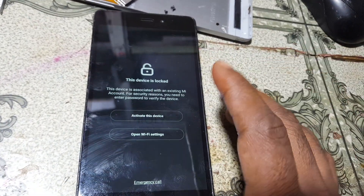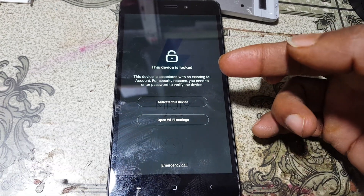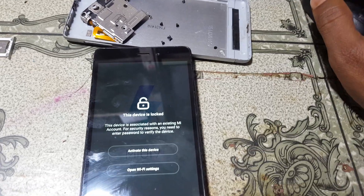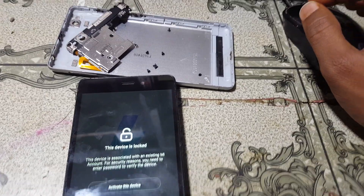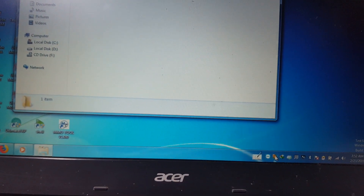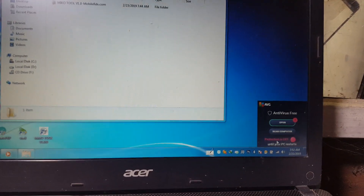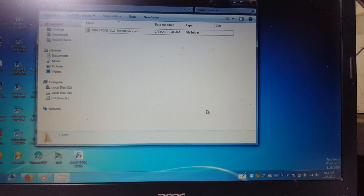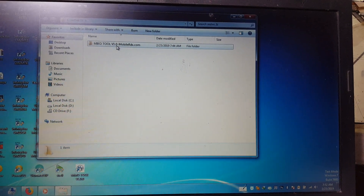Today I will show you how we can remove it easily, no problems. Simply download some files — I will give the link in the video description. First of all, you need to disable your antivirus protection. I have already done that. Then install the Qualcomm drivers and extract the folder.